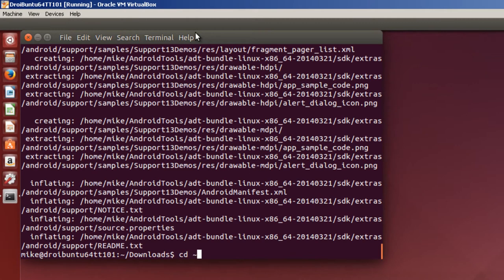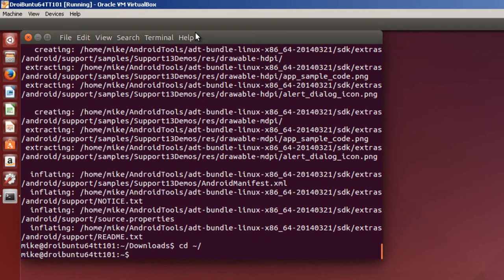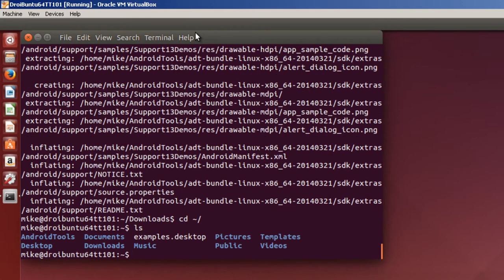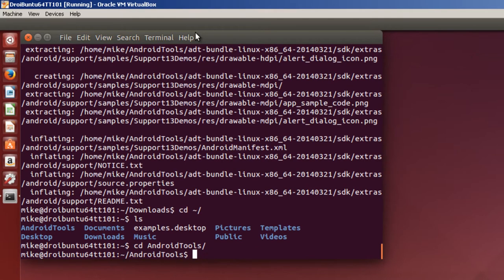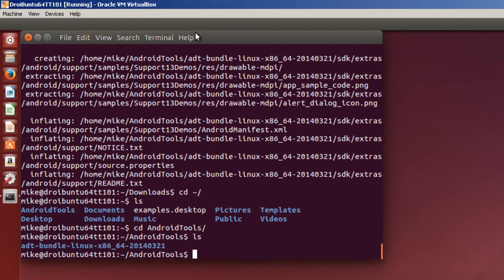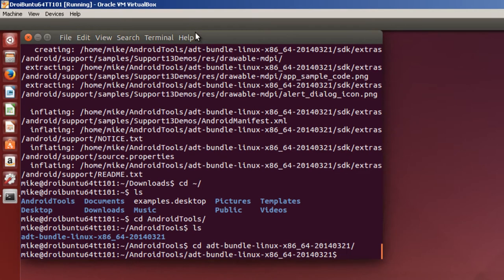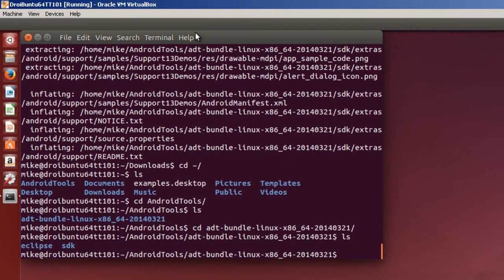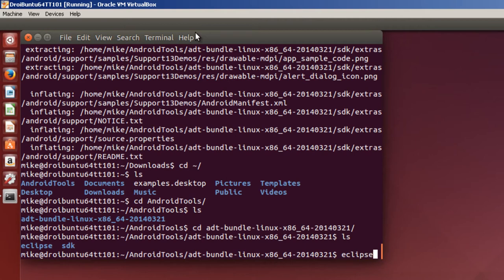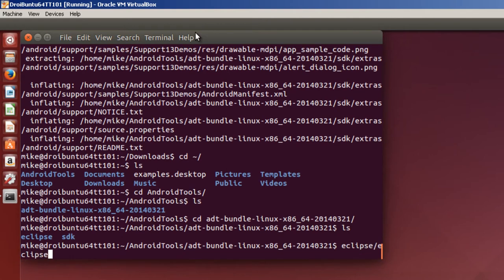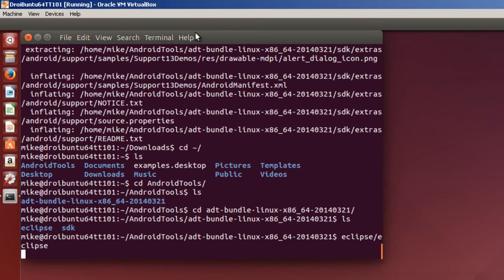Once it's installed, back to my home directory, ls and then cd into androidtools. Do an ls and you'll notice that's the ADT bundle. cd to that directory, do an ls and you'll see it's got the software development kit and the Eclipse. So I'm going to start Eclipse and by doing that it's Eclipse because that's the directory and then the file name is Eclipse.